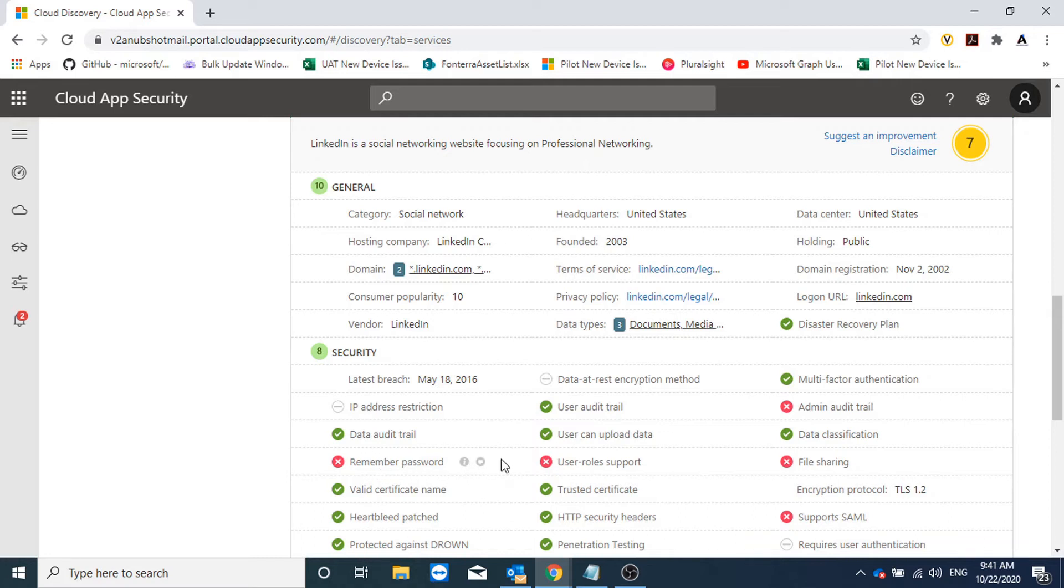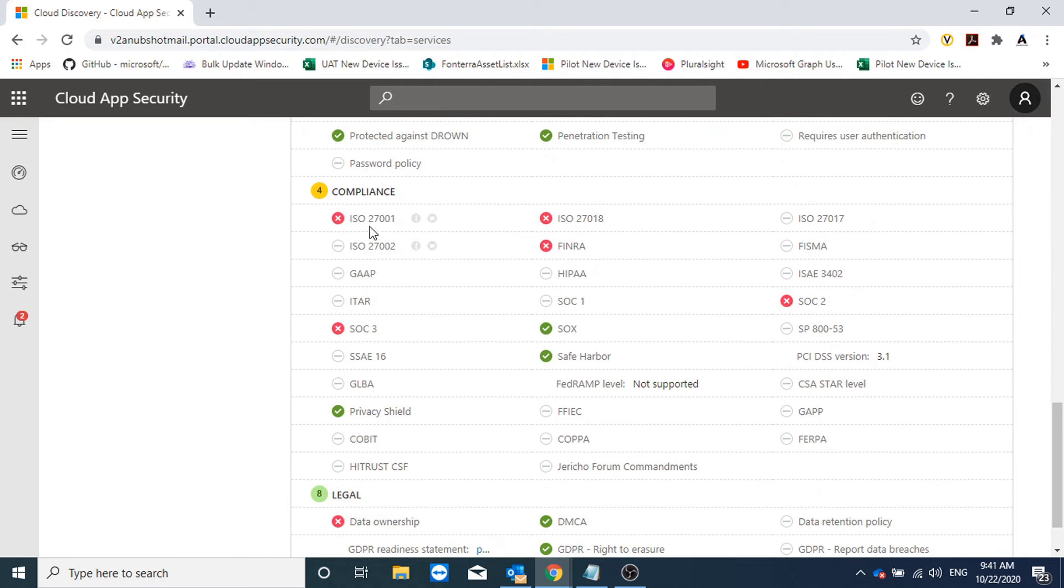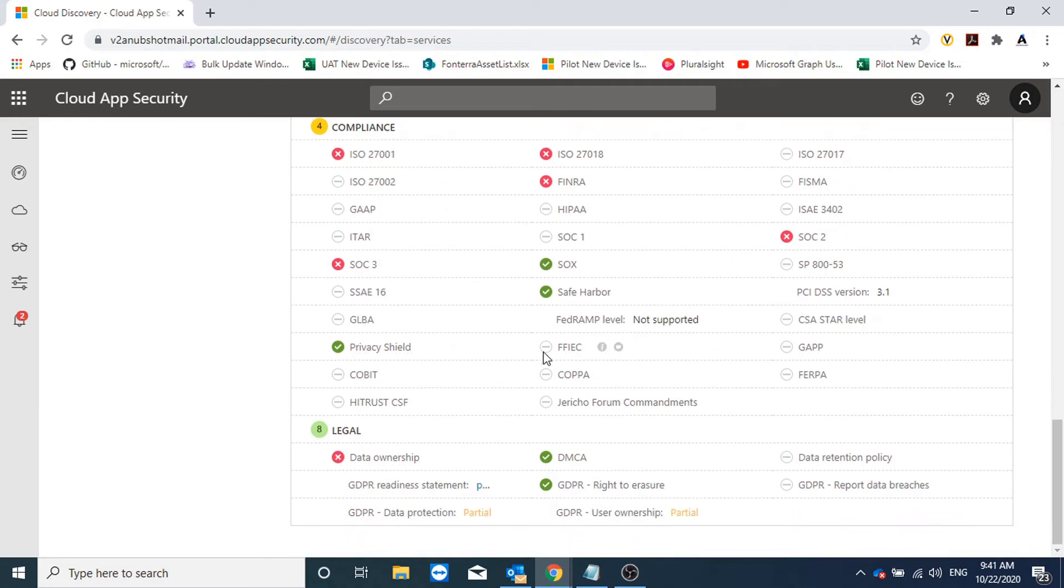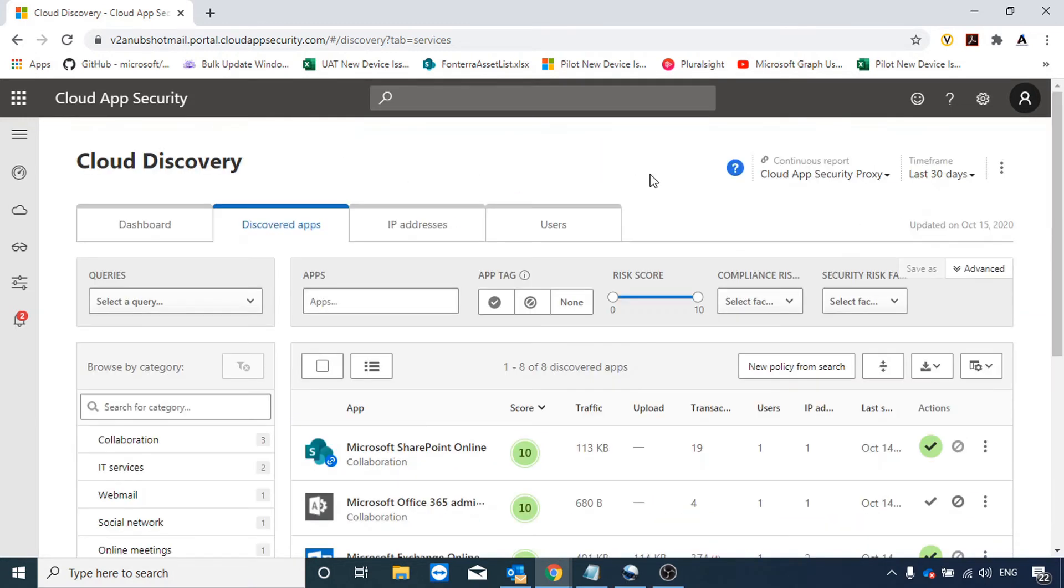Under compliance it does not meet ISO 27001, 27018, SOC 2, and other compliance standards. It shows what legal compliance it meets and does not meet.